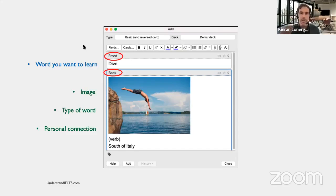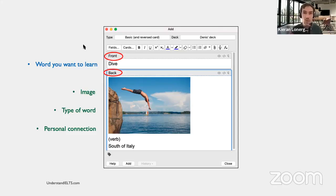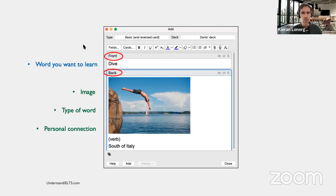This is a really important part of making your flashcards. In order to remember something, according to the science of memory, you need to connect that new piece of information to a memory that already exists in your brain. The more emotional that connection or existing memory, the stronger the new memory will be. So if it means something to you, that will make this new memory stronger. That's why we use a personal connection, and for the same reason we use an image.